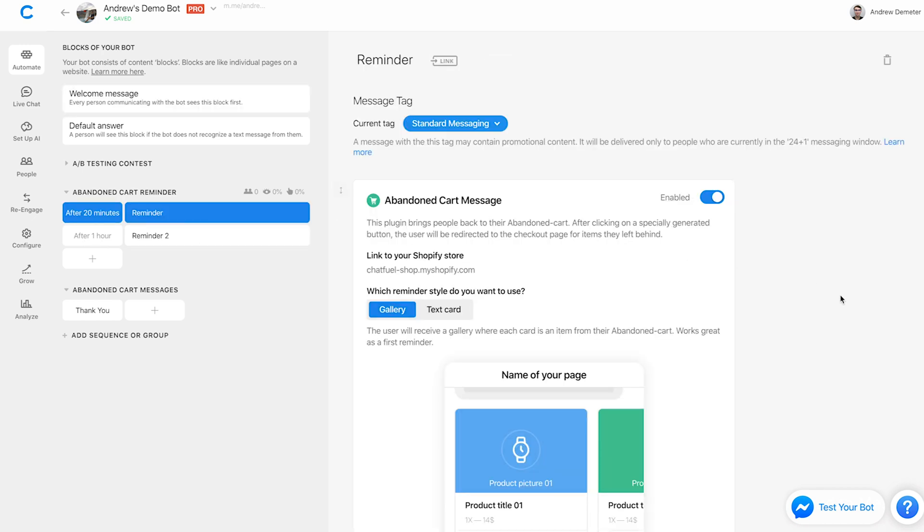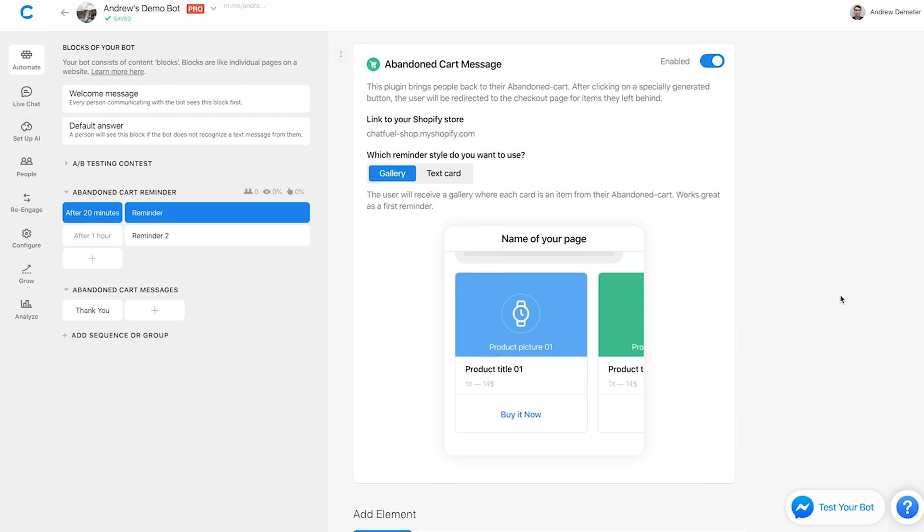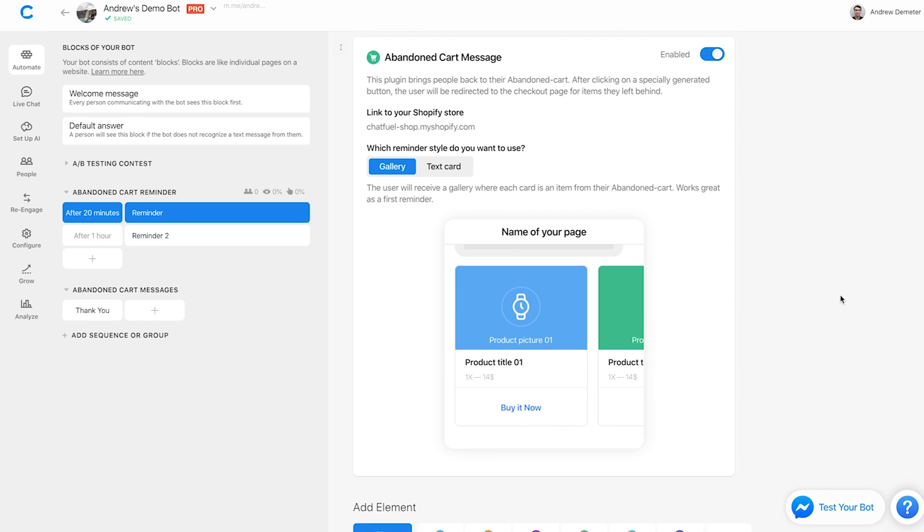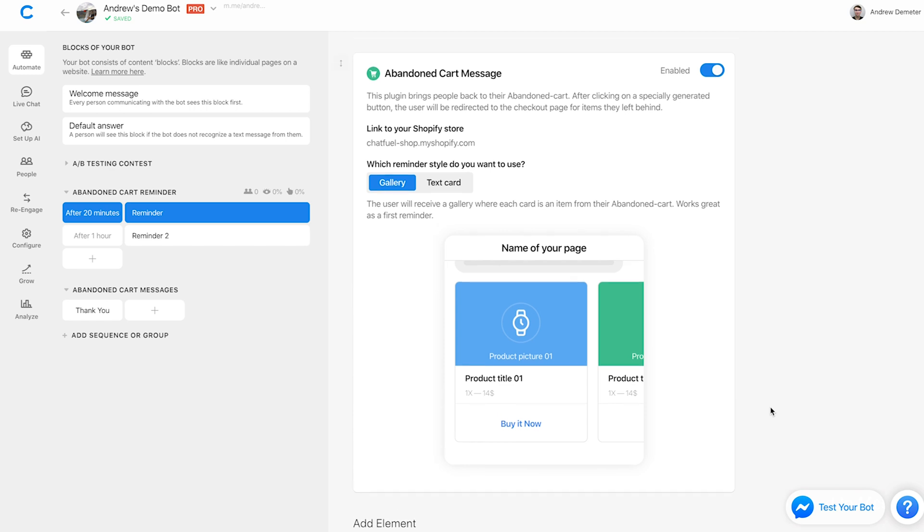So I'm going to click save. And then we can go ahead and check out those messages that appear here in the form of a sequence. And we can also customize the timings here if we so choose. So in this first reminder, you'll see that we are actually dynamically importing the content of that person's cart, right? So if they have, let's say two items here, we're importing the images of both of those items that they've abandoned, the product titles, the pricing, and also the call to action button here, which we can customize that will take them directly to the checkout for their cart or a specific product.